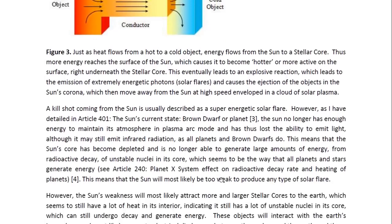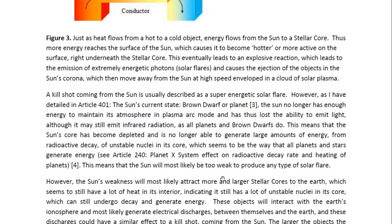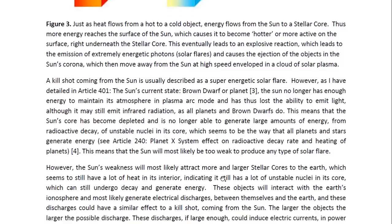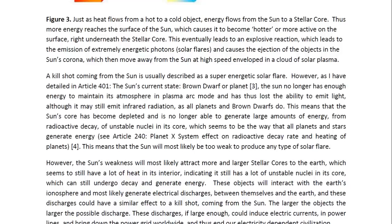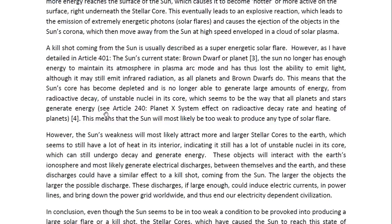A kill shot coming from the sun is actually described as a super energetic solar flare. However, as I have detailed in article 401 entitled 'The Sun's Current State: Brown Dwarf or Planet,' the sun no longer has enough energy to maintain its atmosphere in plasma arc mode, and has thus lost the ability to emit light, although it may still emit infrared radiation, as all planets and brown dwarfs do. This means that the sun's core has become depleted and is no longer able to generate large amounts of energy from radioactive decay of unstable nuclei in its core, which seems to be the way that all planets and stars generate energy. For more details, you may look at article 240 entitled 'Planet X System Effect on Radioactive Decay Rate and Heating of Planets.'